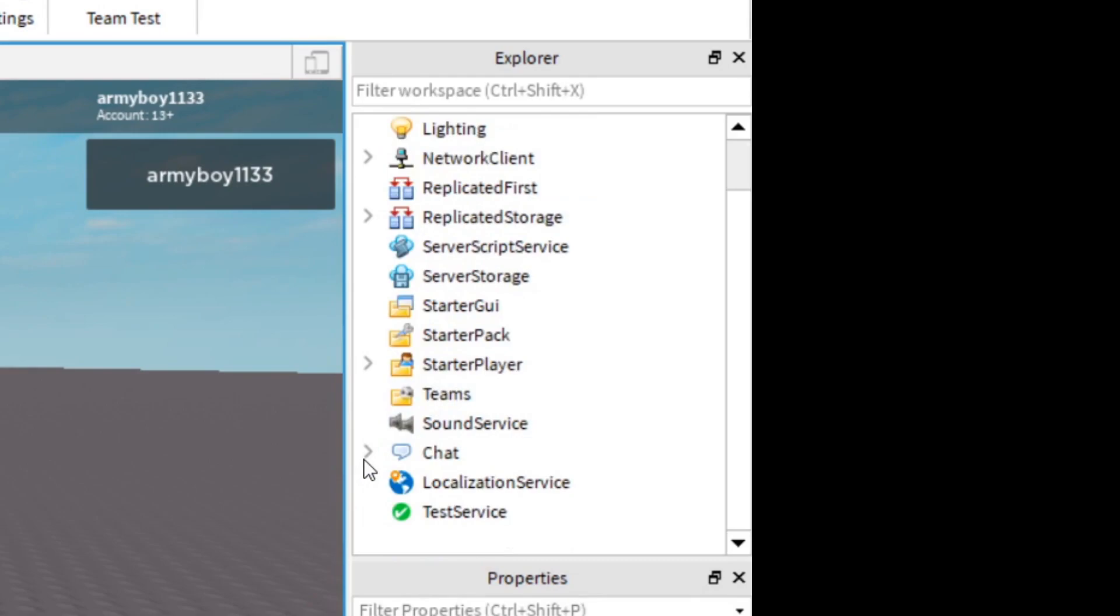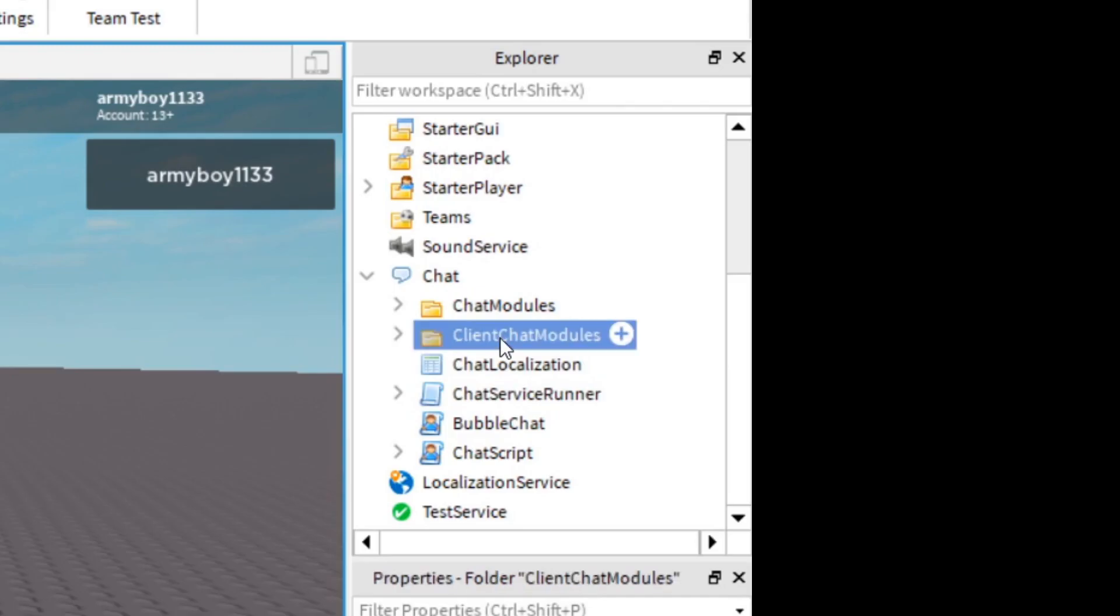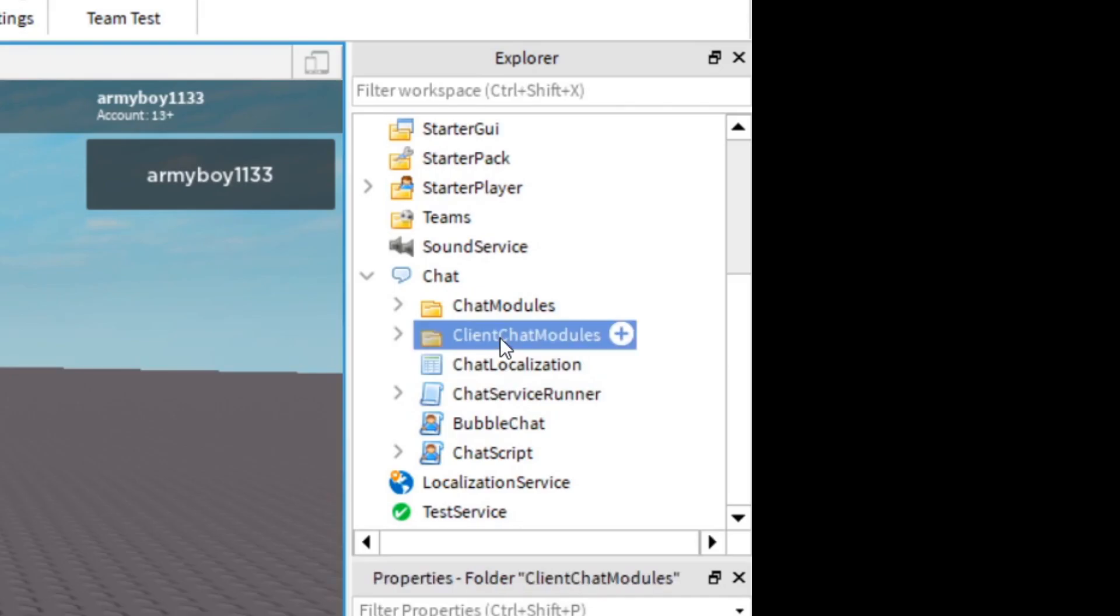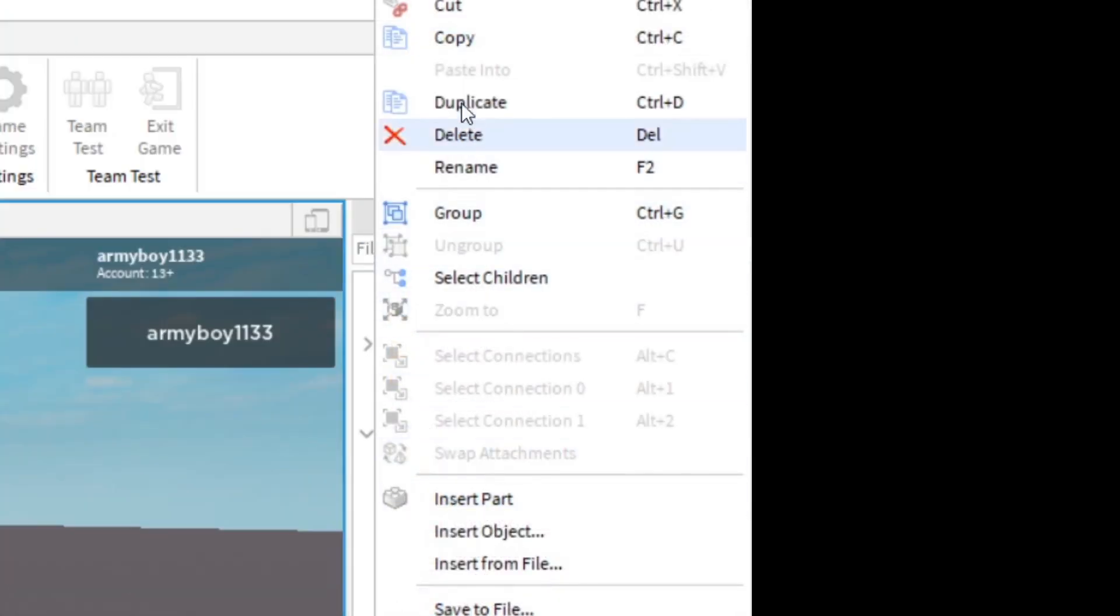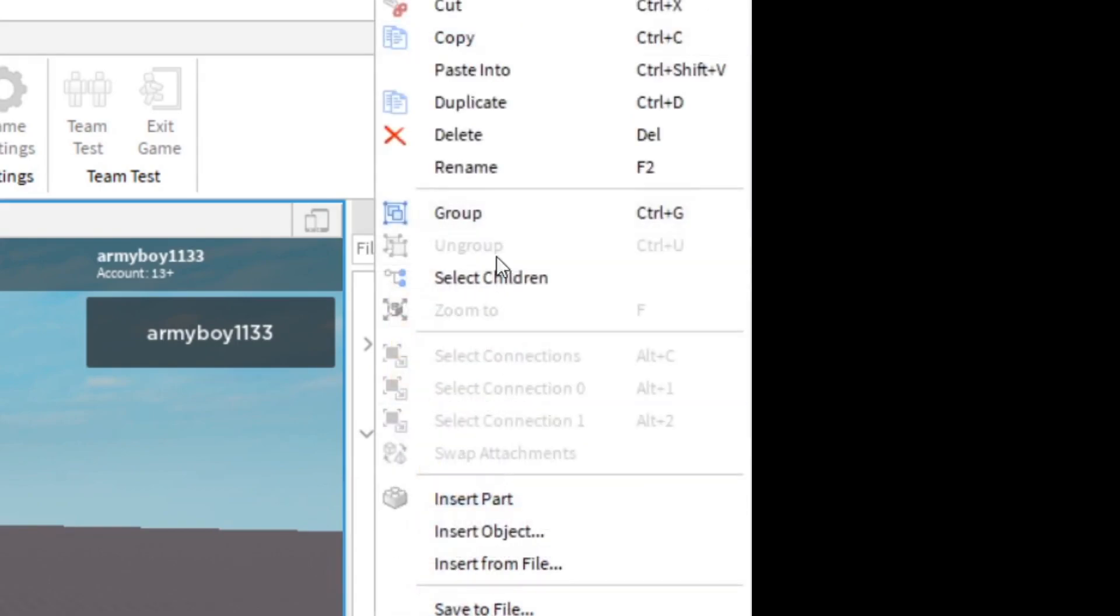You're going to open Chat, then click on Client Chat Modules. You're going to copy—Control-C or right-click and click Copy.